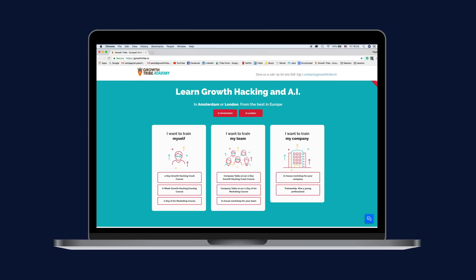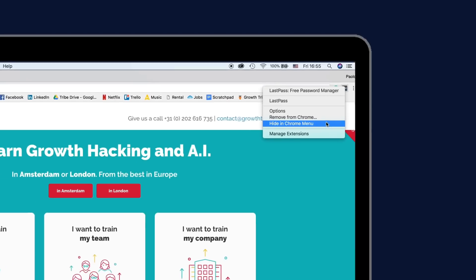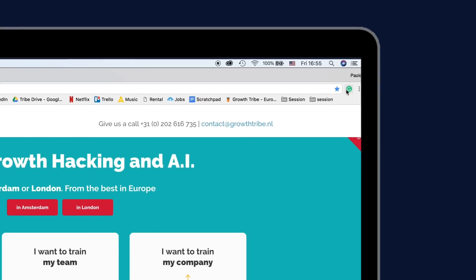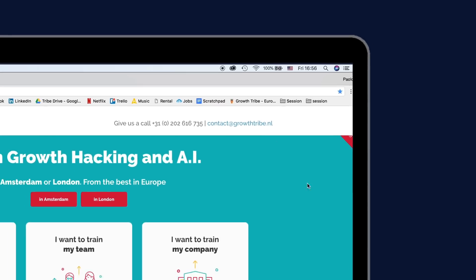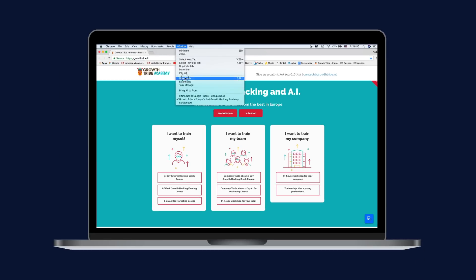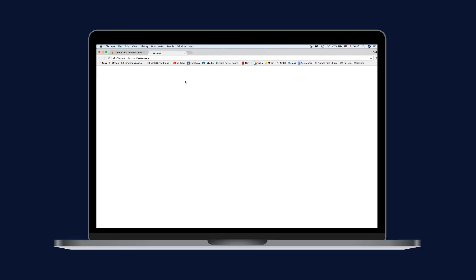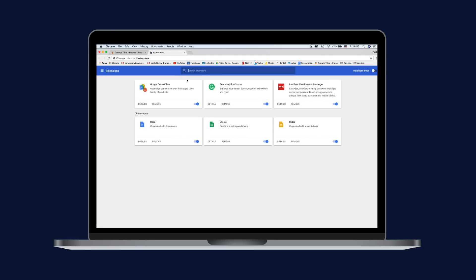Chrome extensions can be extremely useful, but they can also create a lot of disorder in your browser's upper right corner. You can hide the extension icons if you don't need them by right-clicking them and selecting Hide in Chrome menu. Then just open the main Chrome menu and you'll see all the hidden icons there.